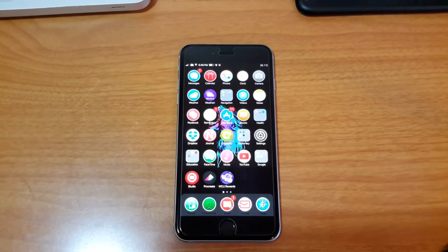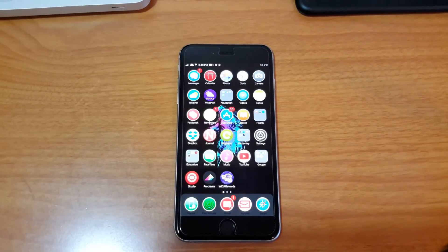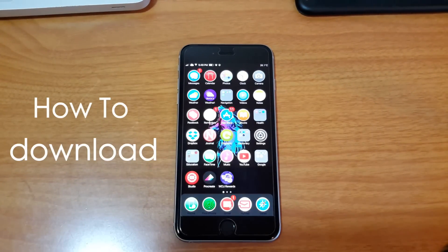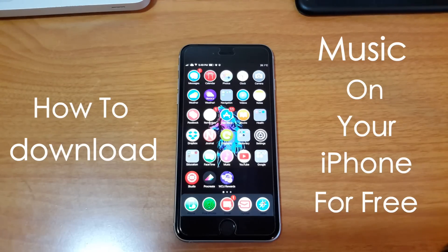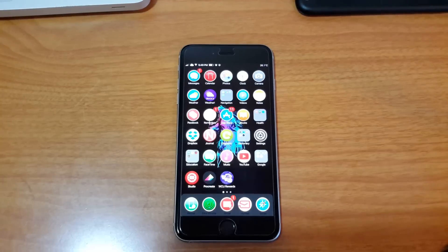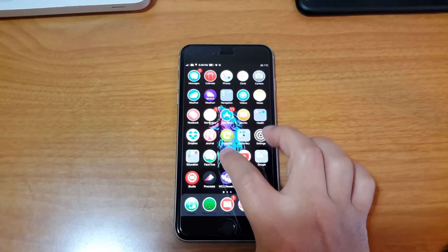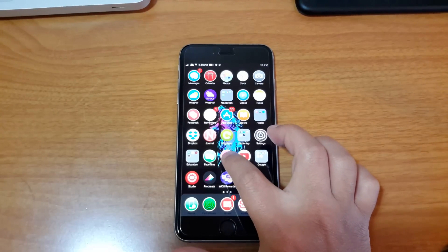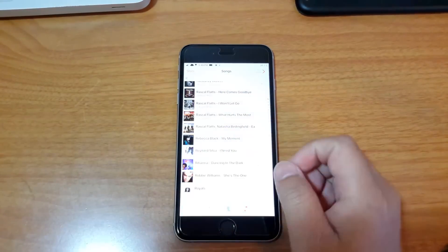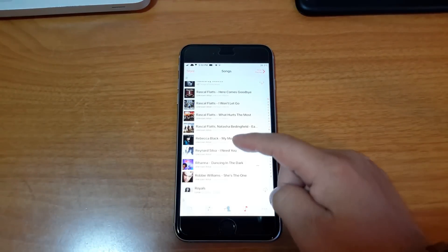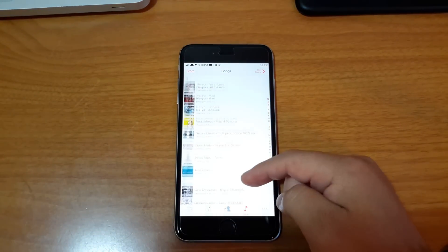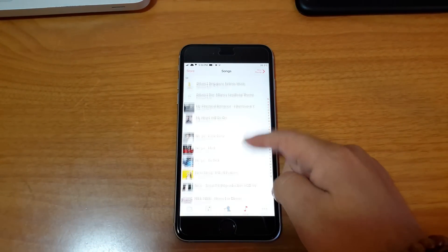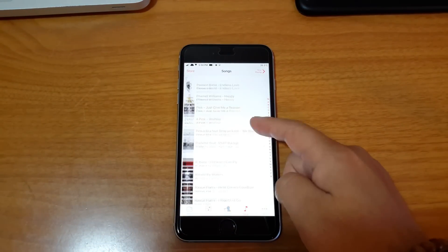Hello, what's going on guys, my name is Chang here from ChangStudio.com. Today I'm going to show you how to download music on your iPhone for free using the music app. All these music I have downloaded is all free.